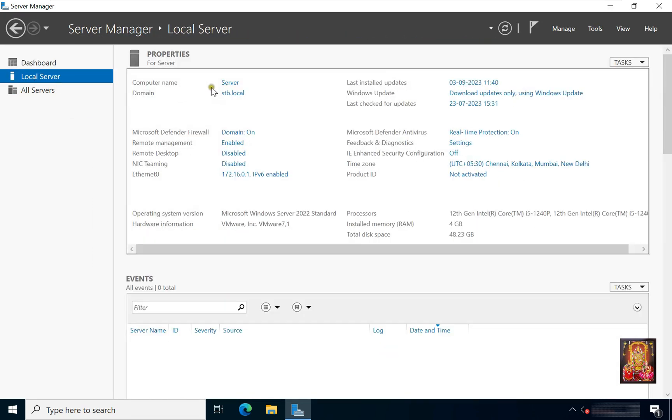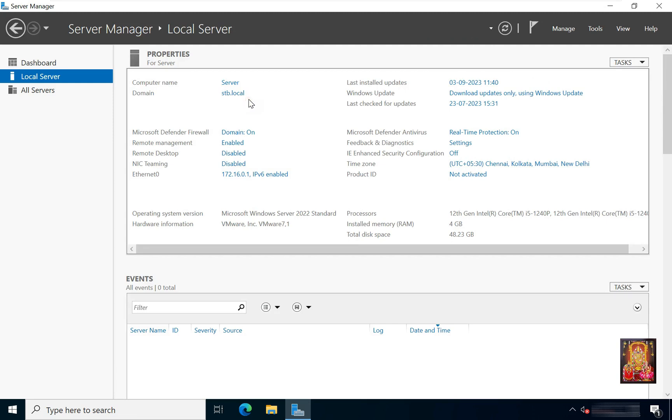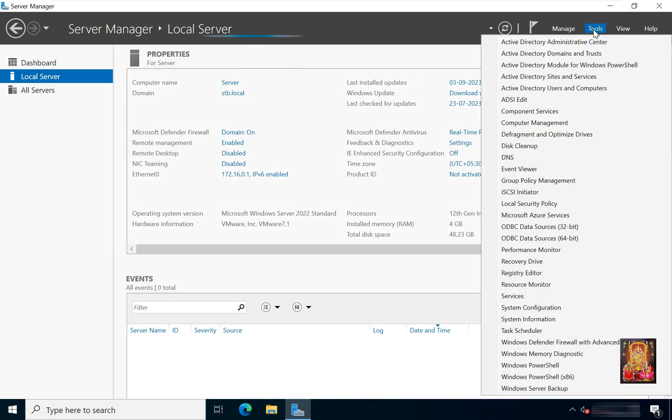Our server name is server, this is our domain name stb.local. Go to Tools. Click Active Directory Users and Computers.